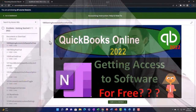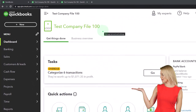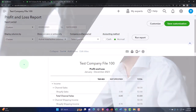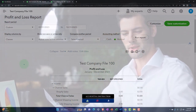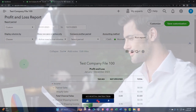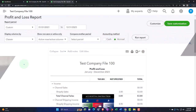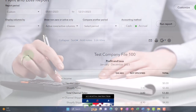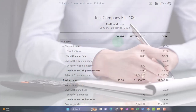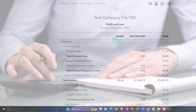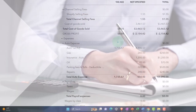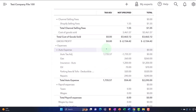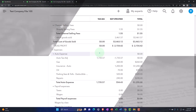Here we are in our QuickBooks Online test company file, jumping over to the income statement. We're thinking about situations where we have a sole proprietor who is able to deduct business expenses on their federal income tax return with the help of the Schedule C. How can we optimize our bookkeeping to make that process as easy as possible? We'll be using primarily class tracking for this.